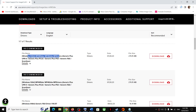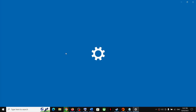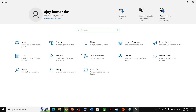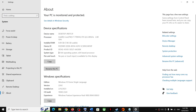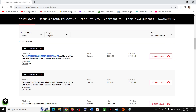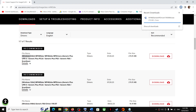If you have a 64-bit operating system download the 64-bit file; if you have a 32-bit operating system download the 32-bit file. Most of the time it's 64-bit. You can check by going to Windows Settings, then System, then About — it will show what kind of system you have. In my case it's 64-bit, so download the 64-bit driver.